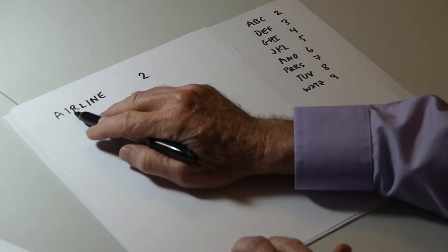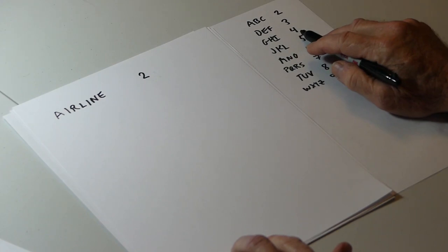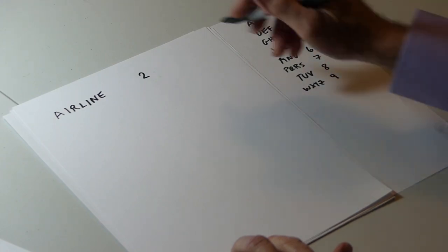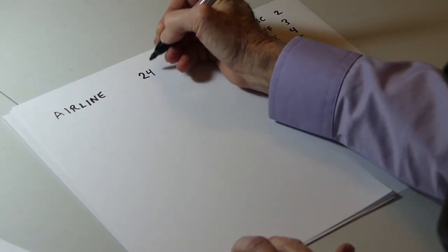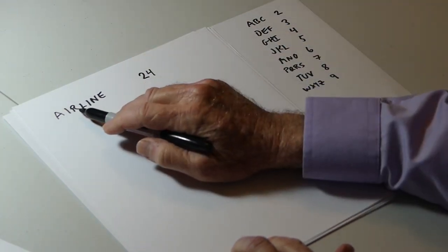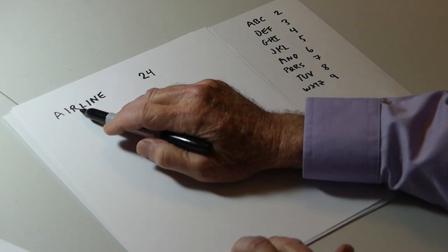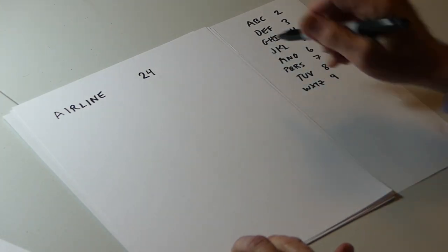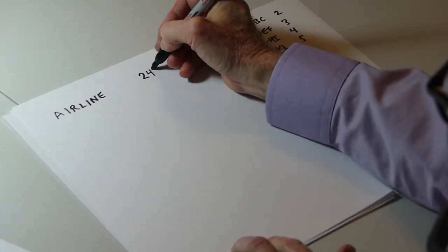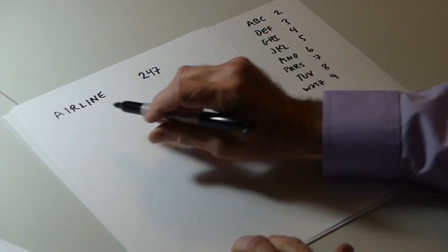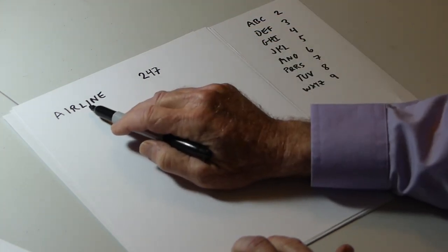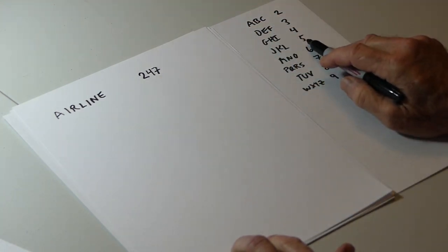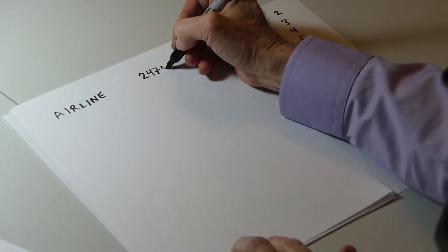The next character is a letter I, which corresponds to the numeral 4. The next character is a letter R, which corresponds to 7. The next character is a letter L, which corresponds to 5.